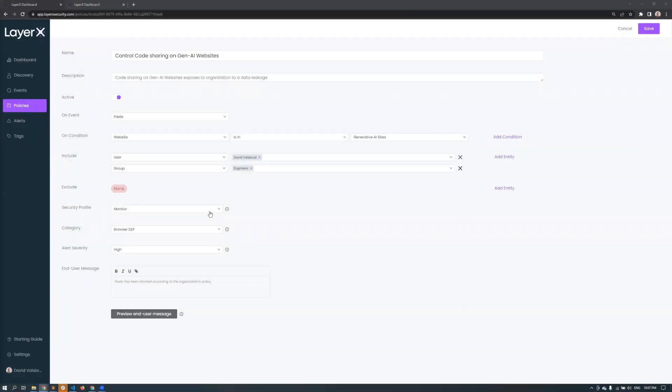Let's see how easy it is to configure generative AI policies in LayerX. First we'll configure a policy that monitors the user's actions in ChatGPT. This policy will alert when an employee is performing an action that could reveal sensitive information. After naming our policy and deciding which user action it monitors, it's time to set the conditions.